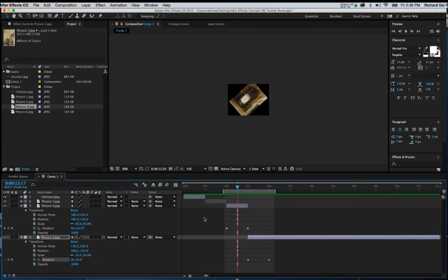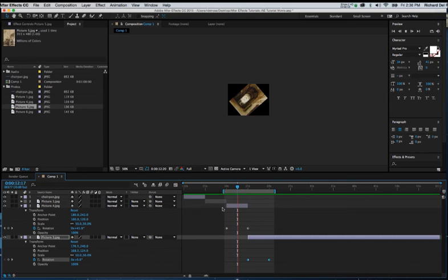Then tap the space bar to build the preview. It will play and loop the area that we have defined with the work area. So let's give that a moment.